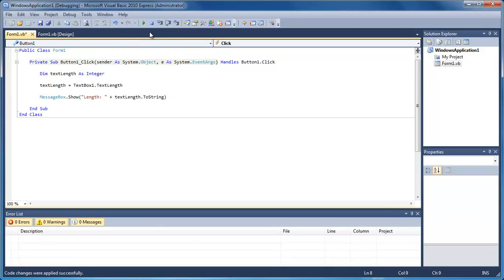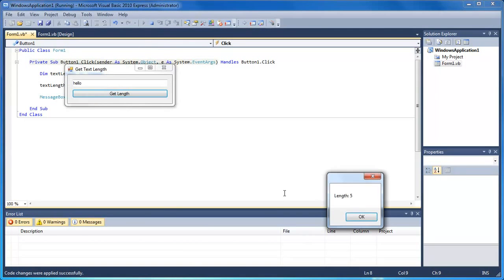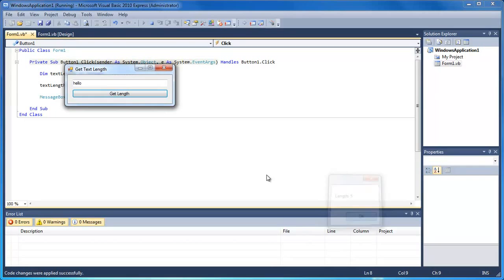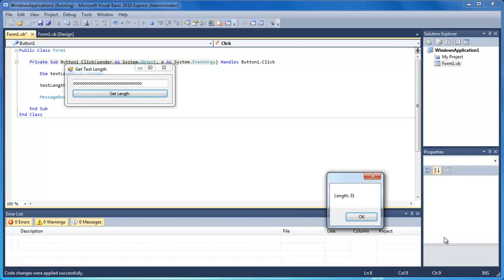So run continue, it's just gone down here, and now it's saying length five, so it's all working. If I put a whole lot of O's, get length, 31.